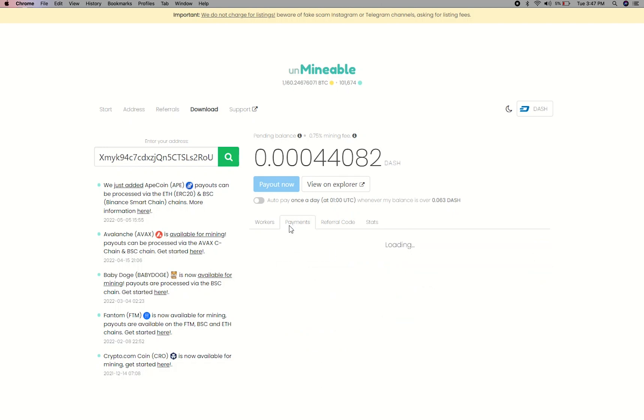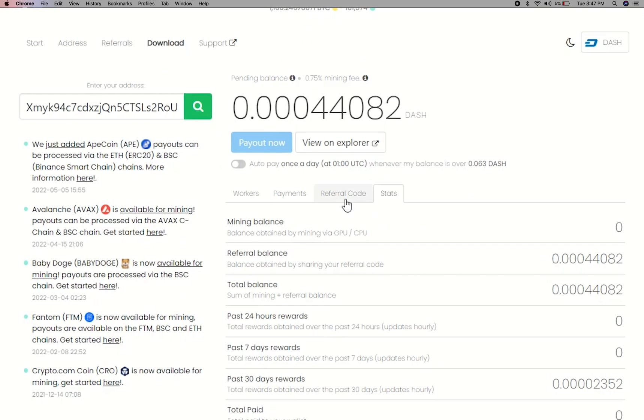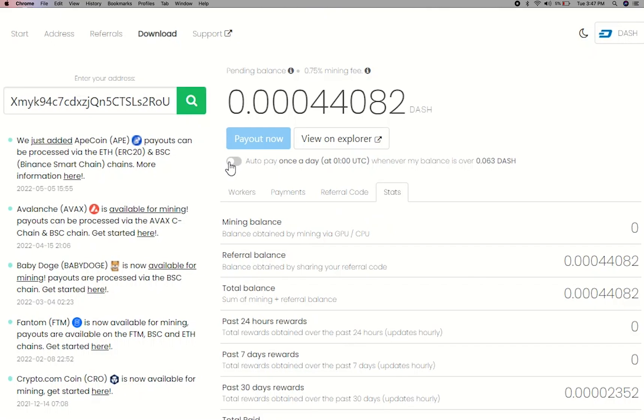You'll also see payout information, and you can get your own referral code here, along with your miner stats. You can turn this on to start auto-pay.